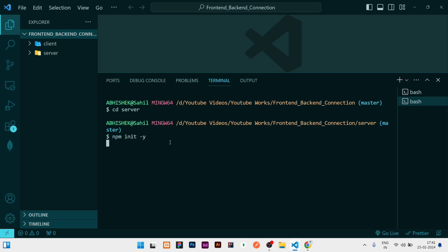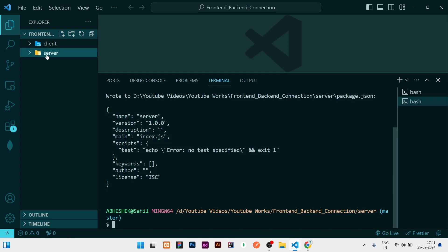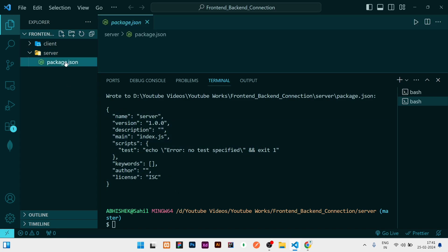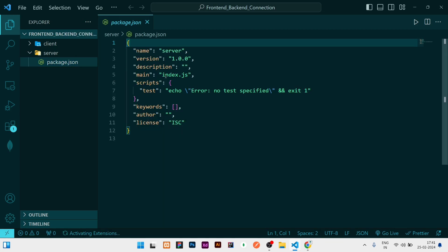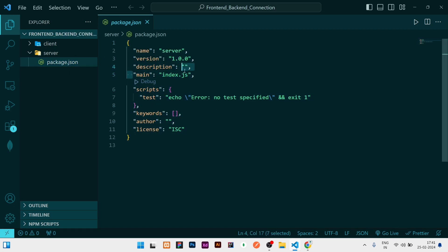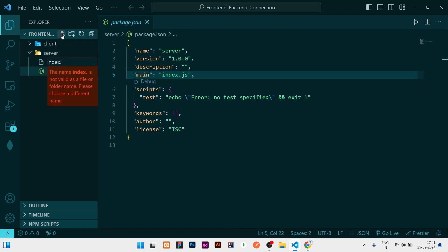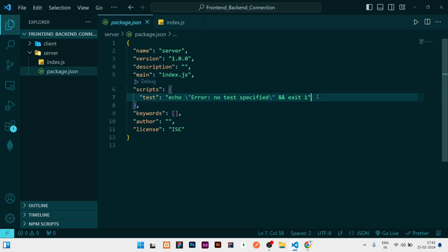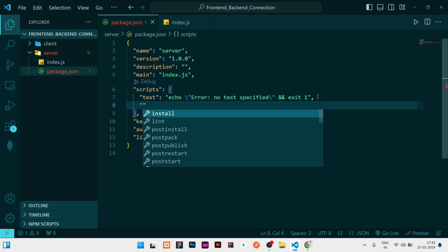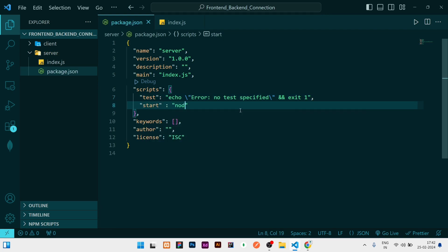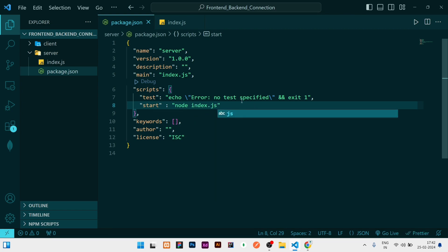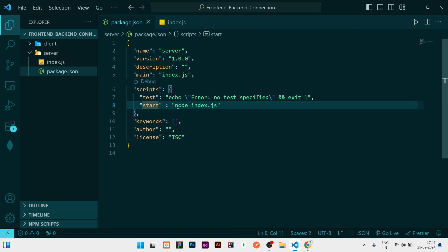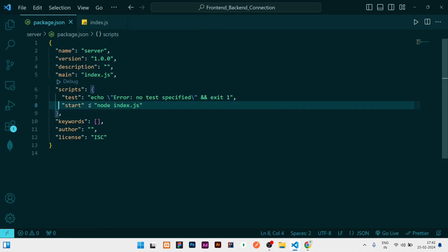I'll run 'npm init -y' to answer all questions automatically. Once done, you can open the server folder and see that a package.json has been created. This package.json references a main file called index.js, but we don't have that yet, so we need to create it inside the server folder. I'll also add a start script — 'node index.js' — so that when we run 'npm start', it will execute that command.